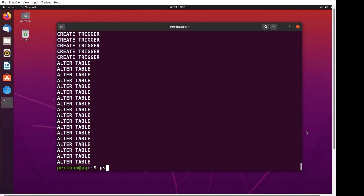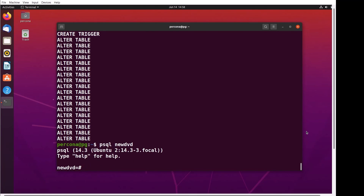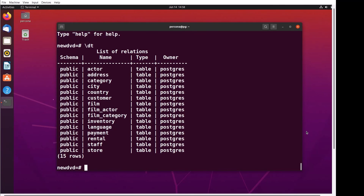And it creates the database. So we're in psql, new_dvd, and we run backslash DT. There are the tables we copied over from the dvd_rental database. And that's all there is for doing a simple backup and a simple restore.